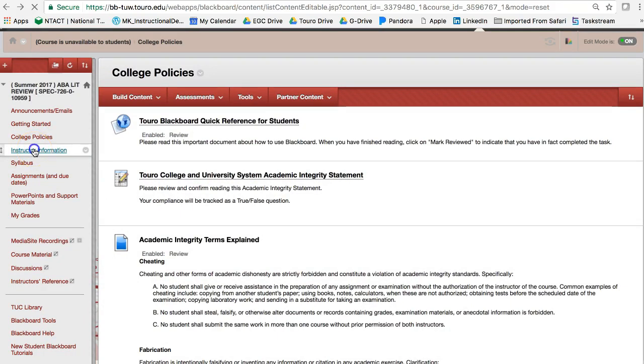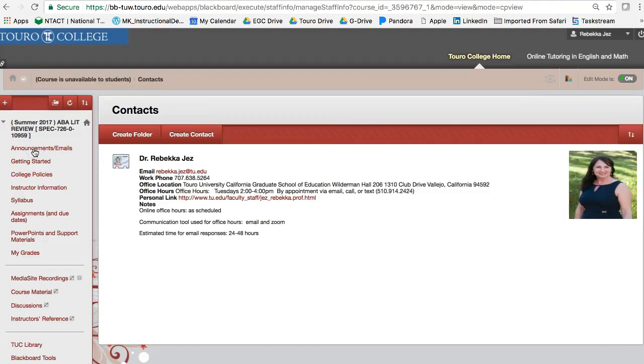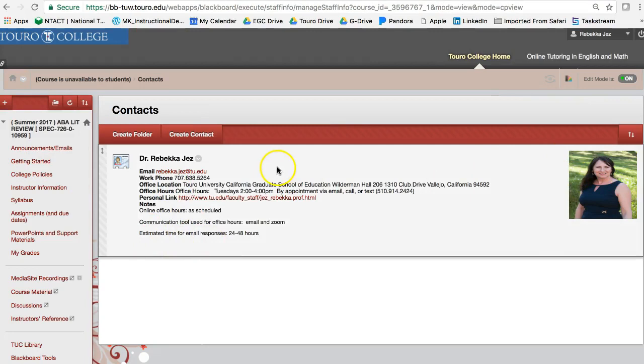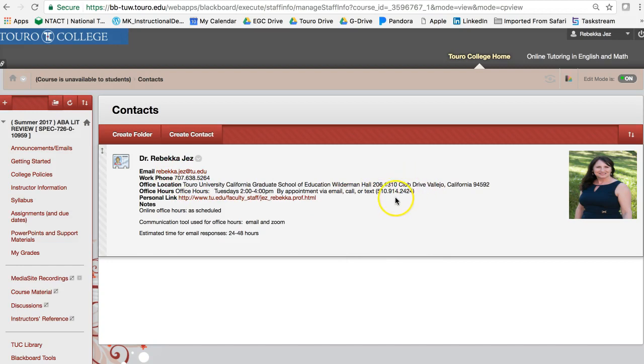Next is the instructor information, and this is me right here, my email address, my work phone, my office phone, but I also have my personal cell phone here. And my office is actually Wilderman Hall, room 206. Interestingly enough, it's actually on the first floor. As soon as you walk in the door, you turn to your left, and that's where the 200s are.